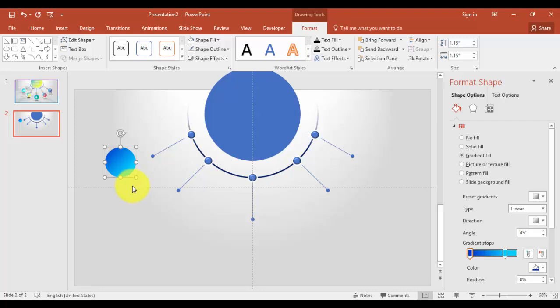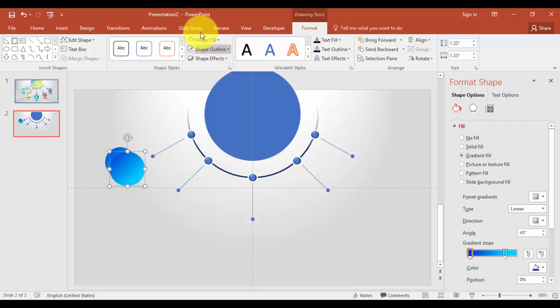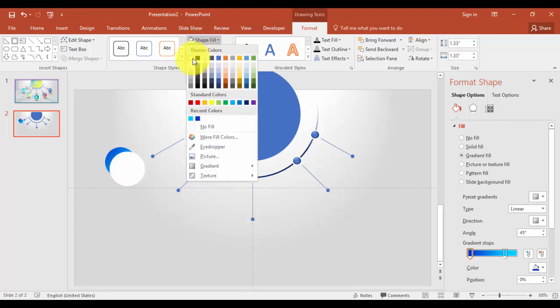Circle. And I'll just put it behind with the white background. Press Ctrl+D, increase the size. Okay, and shape fill, say white.